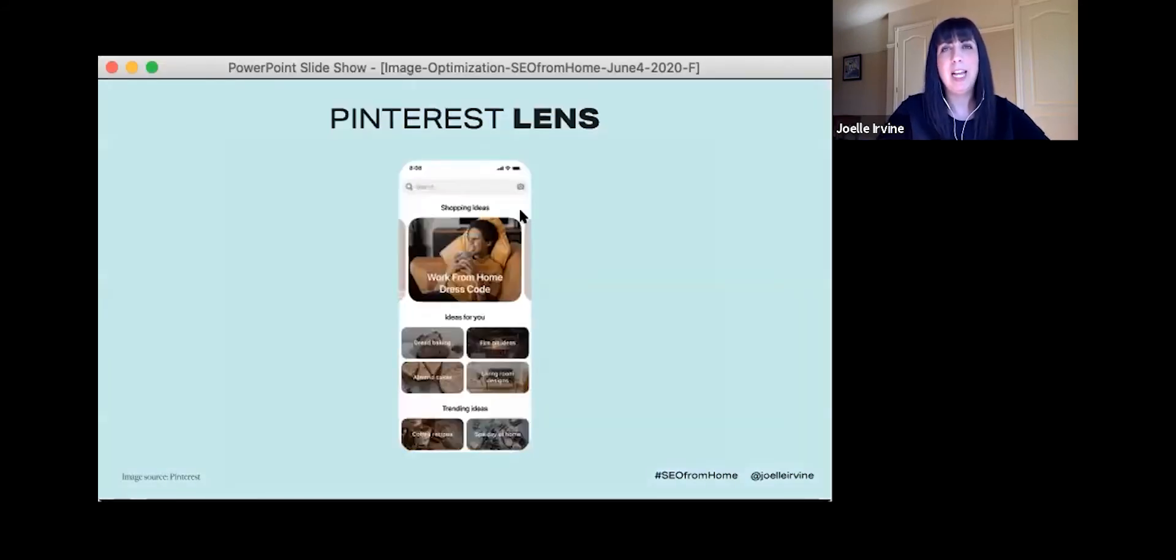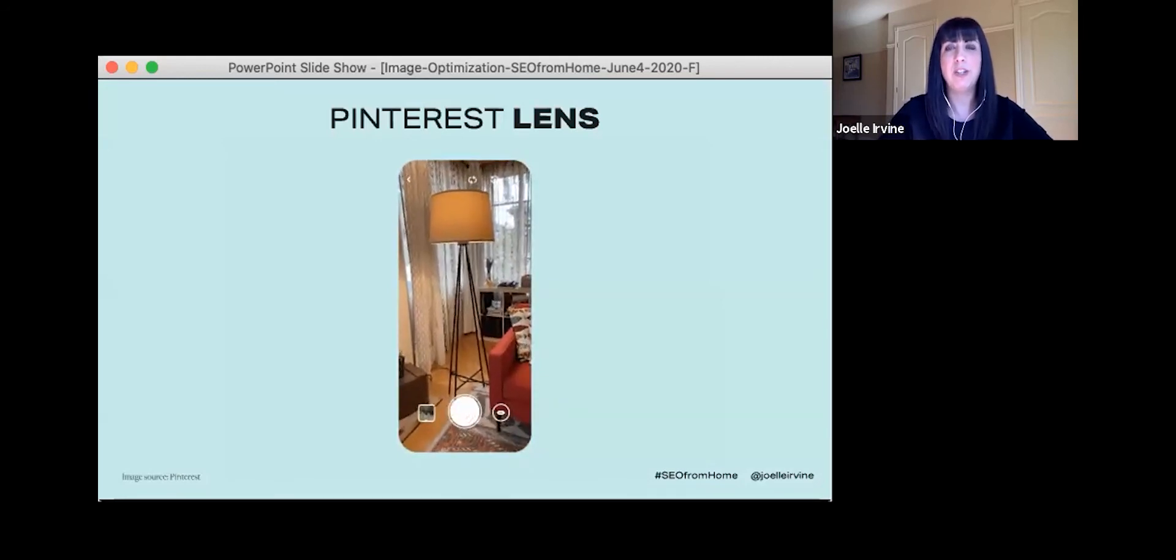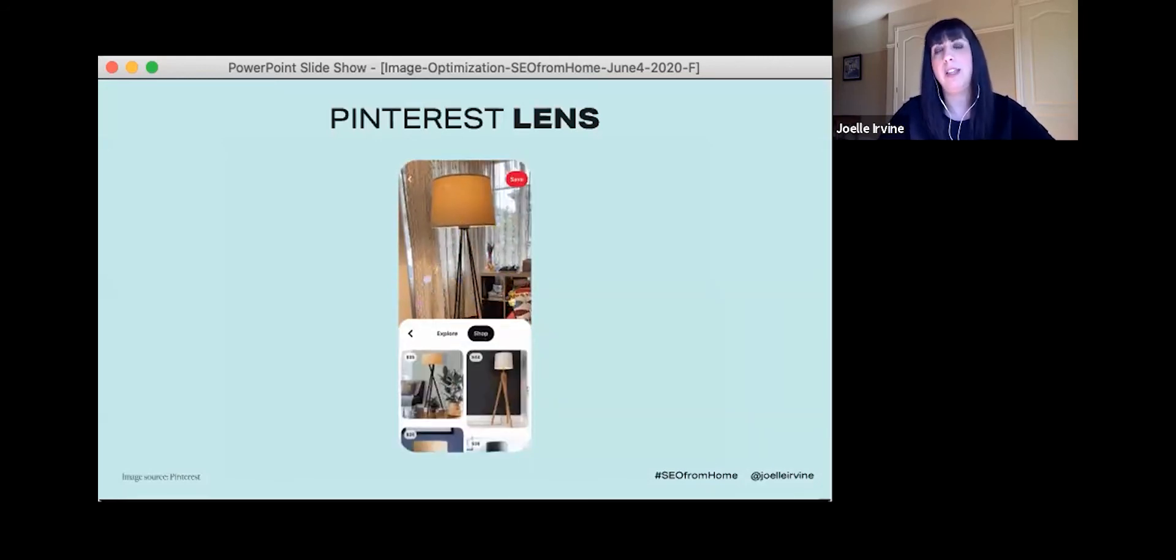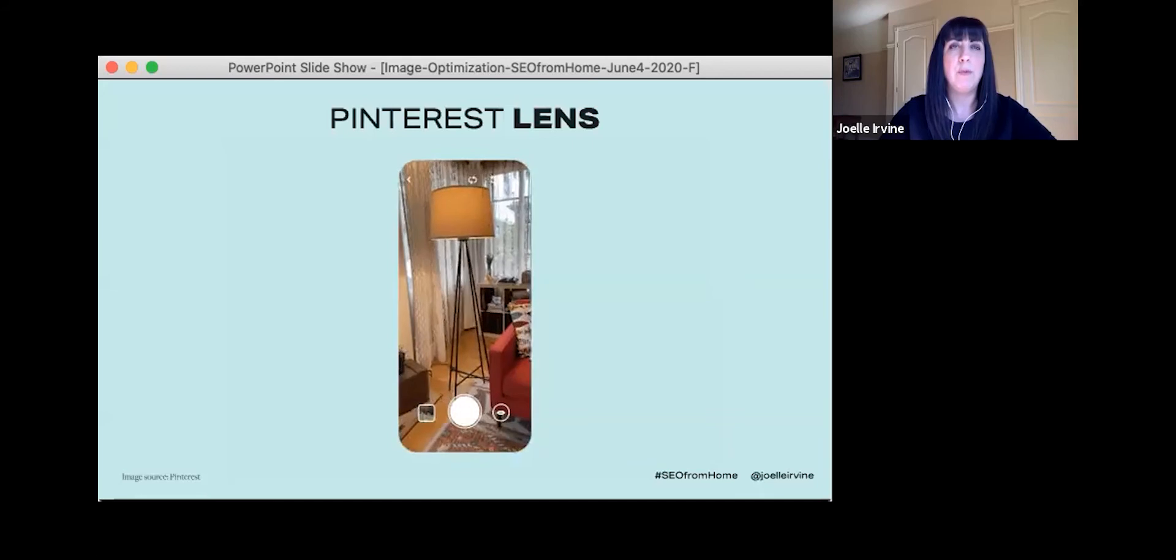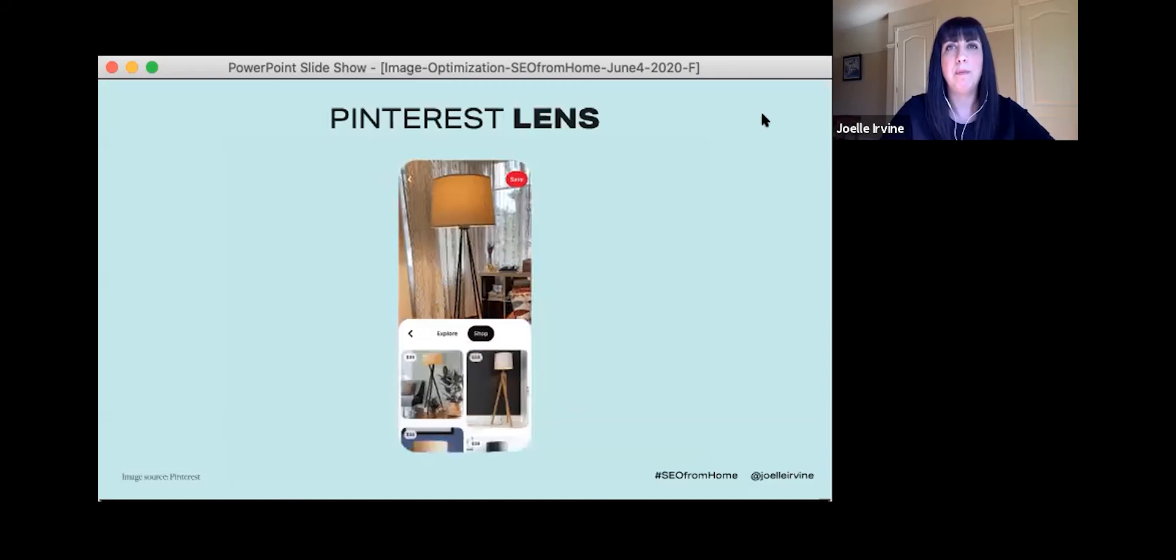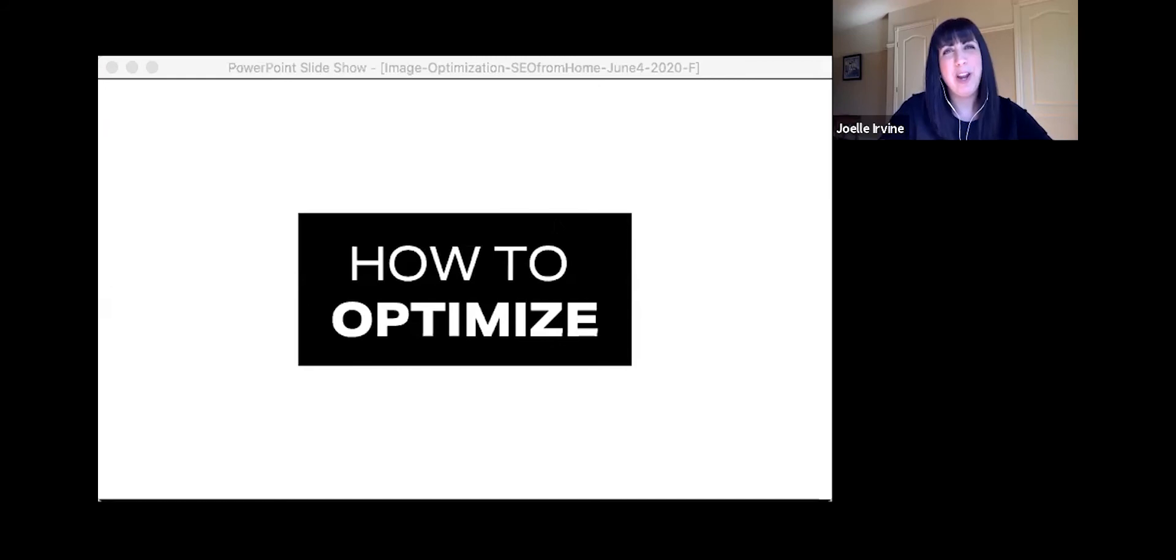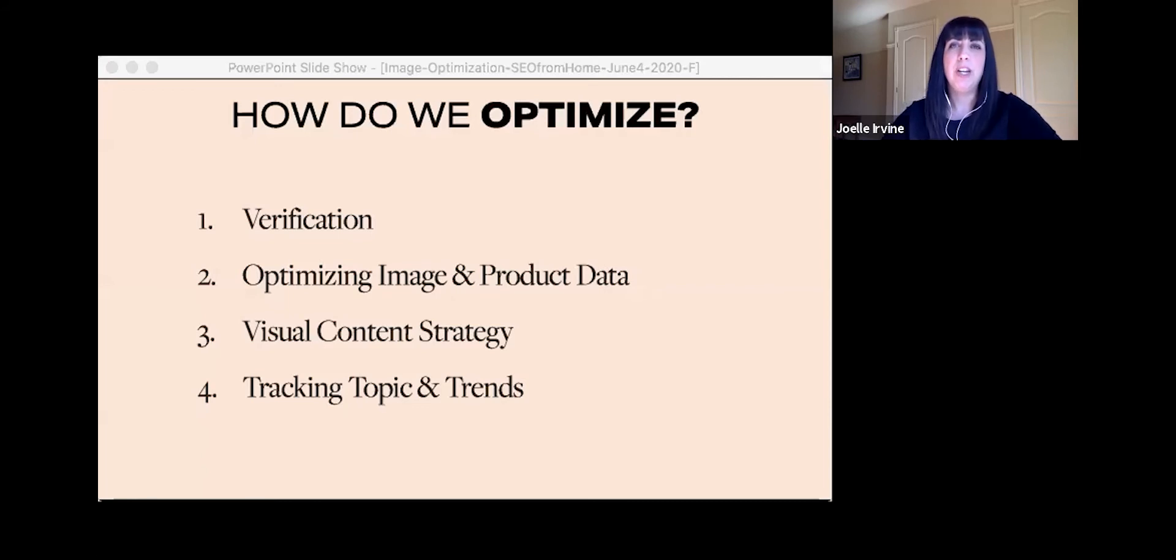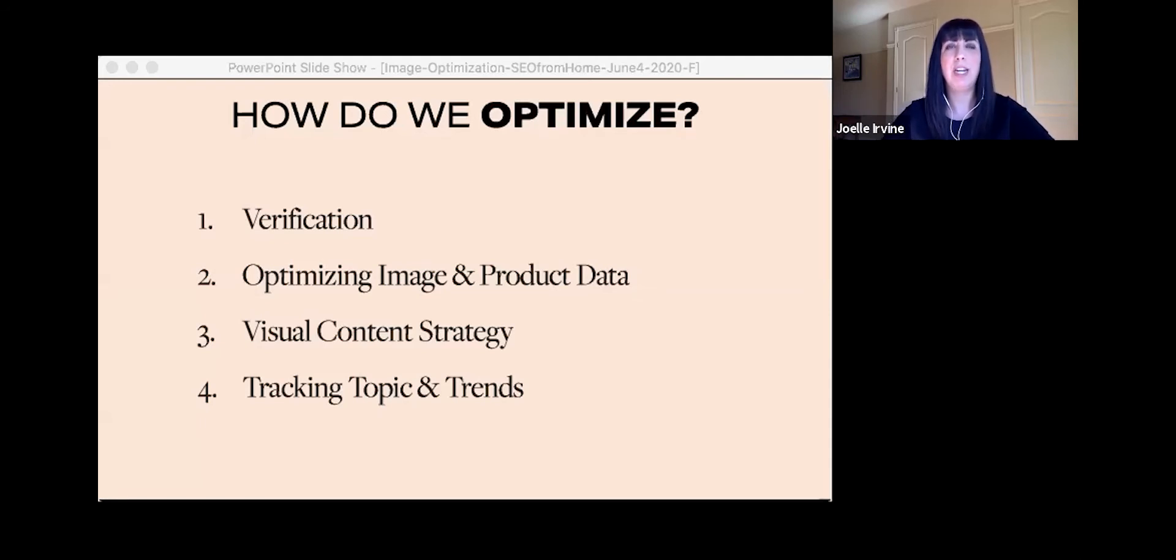And there will be free courses on the Pinterest Academy for this. And last but not least, this week, Pinterest launched the shop tab with visual search directly from the Pinterest camera. This is yet another way they're making it easier for their audience to find what they're looking for and easily purchase it. All right, so how do we optimize images for e-commerce? We're going to cover four areas. Verification, optimizing image and product data, visual content strategy, and tracking topics and trends.